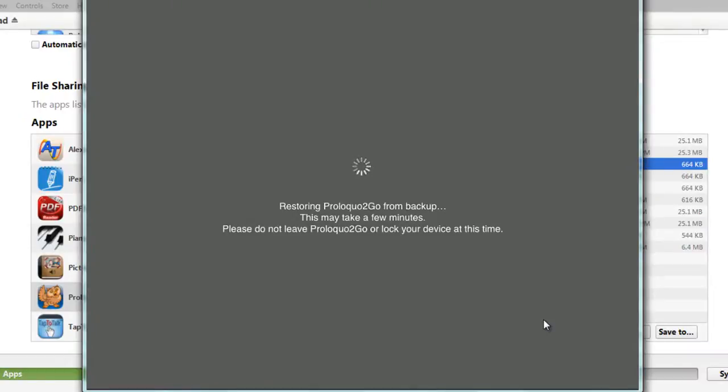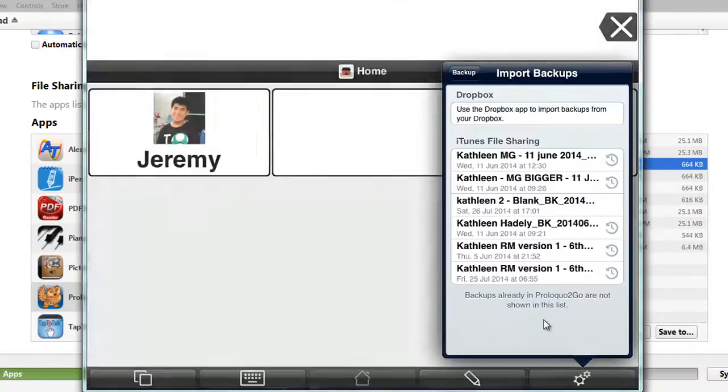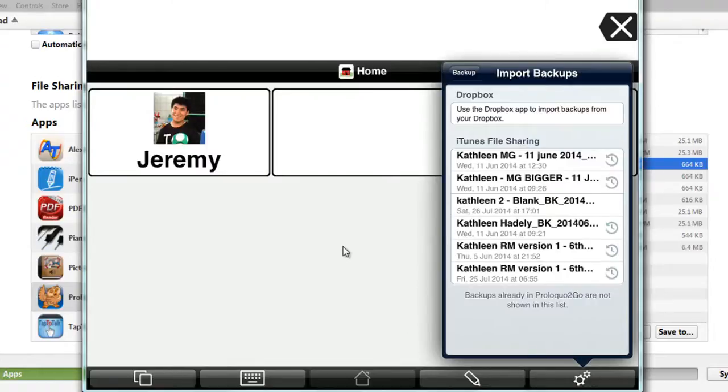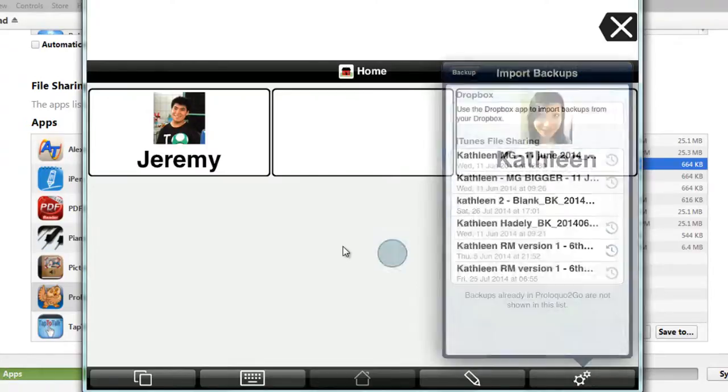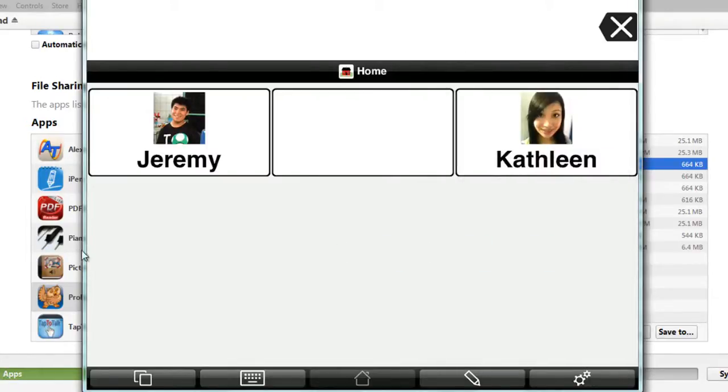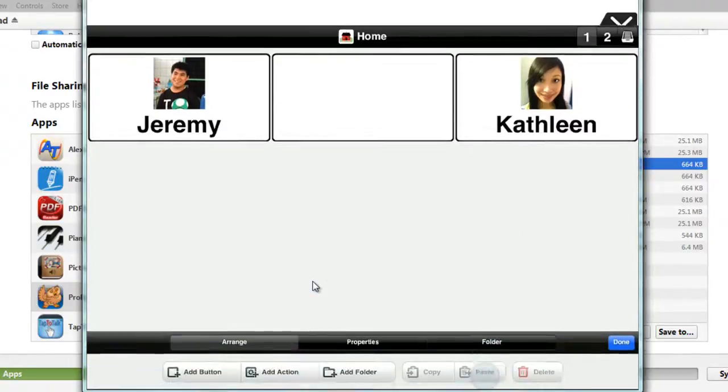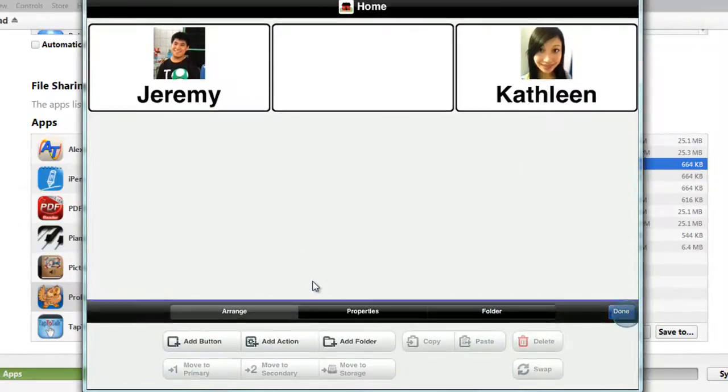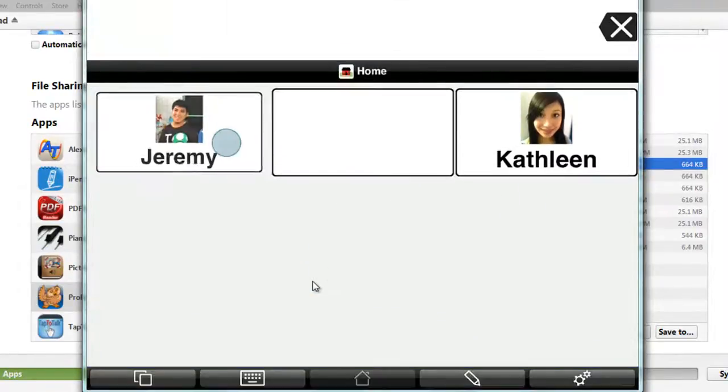Once the grey screen is loading up, there it is. That's the file that we just transferred from the computer back onto the iPad. Now it looks the same as before, but that's because I transferred the same file. And that's basically the end of the tutorial.